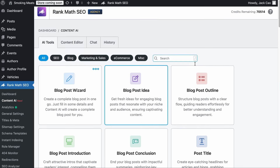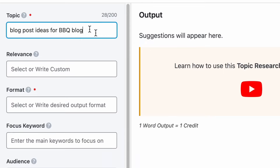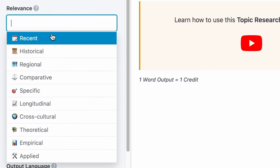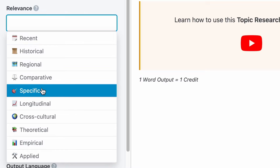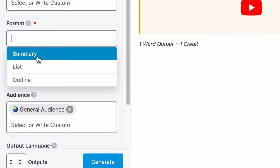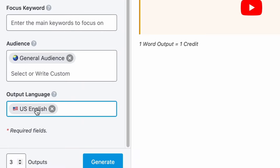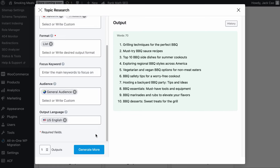The other tool to generate content ideas is the Topic Research Tool. Though the purpose of this tool is to help ease the research process of a topic, you can use it to generate ideas as well. Let's say that you want to generate ideas for your BBQ blog. You can describe what you want it to generate, such as blog post ideas for BBQ blog. You can play around with these relevant tabs, basically telling the AI that you want blog post ideas that are recent, historical, regional, comparative, etc. So let's say that I want specific and recent. For the format, choose List — the others are not meant for ideas. We do not need a keyword. Select your audience and language, choose the number of output, and hit Generate. In a while, we will have a list of topic ideas related to your niche.